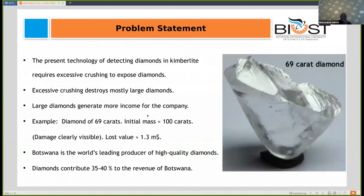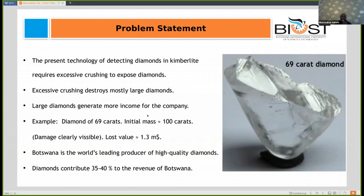The problem statement: the present technology of detecting diamond in kimberlite requires excessive crushing of the ore, which destroys the exposed diamonds. Excessive crushing destroys mostly large diamonds, which generate more income for the company. The figure shows a 69-carat diamond which was initially a 100-carat diamond; through the crushing process it got damaged to almost half, and the company lost around $1.3 million.